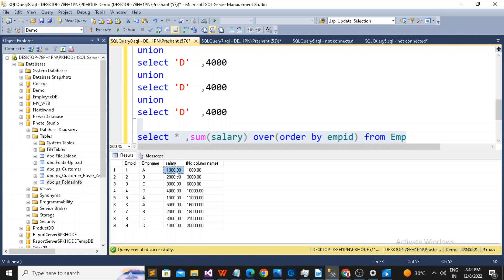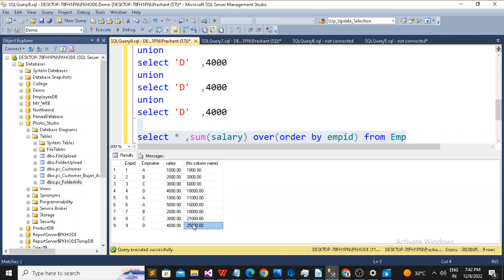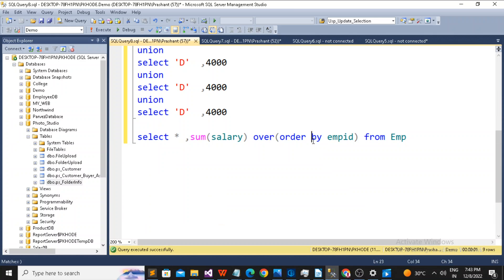Then 1000 plus 2000, 3000. Then 4000, 6000, likewise. Right. 21 plus 4 is equal to 25000. So you need to use it properly if you want to group it like this.